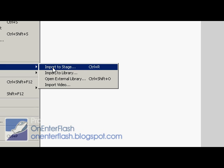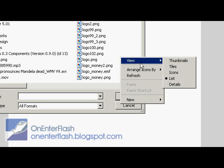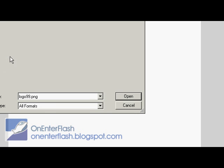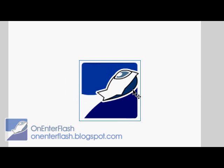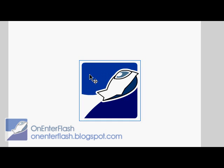What I'm going to do is import to stage — you can go to File, Import, Import to Stage — and what I'm going to import is a bitmap. That's right, a bitmap, not a vector. Now let's look at this. Cool logo, but it's a bitmap, so it's not a vector and I can't edit it in any way.